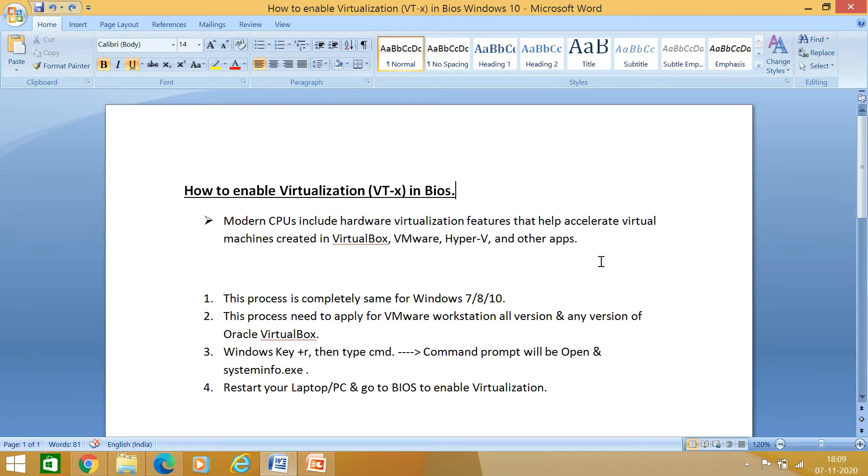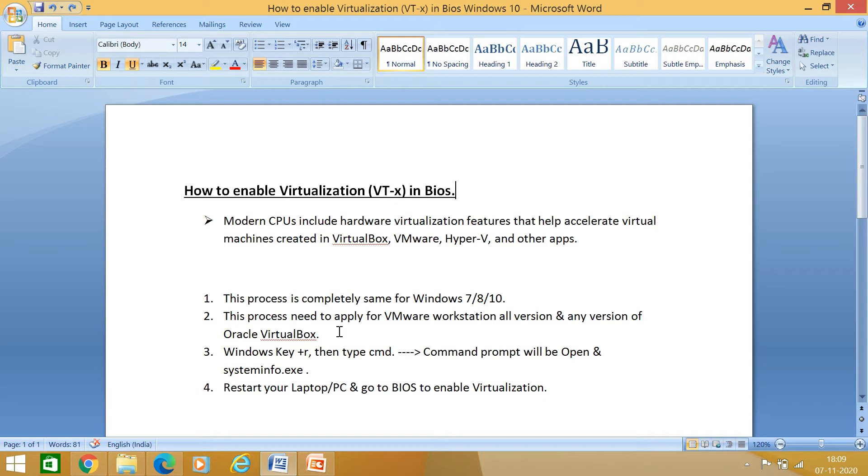This process is completely the same for Windows 7, 8, or 10, whatever your base operating system. This process needs to apply for all VMware workstation versions or whether you are using Oracle VirtualBox. Unless you enable the virtualization in your BIOS, it is not going to work for you.